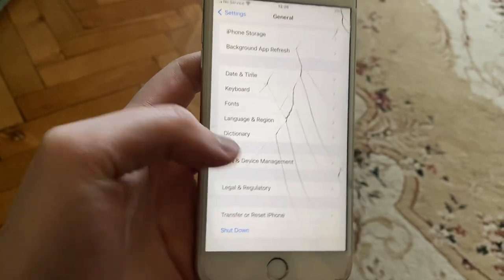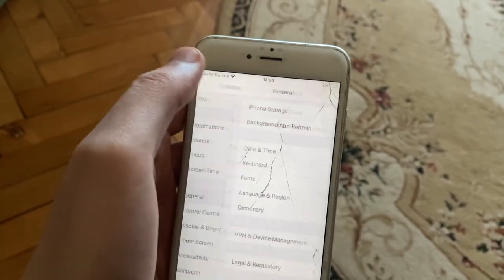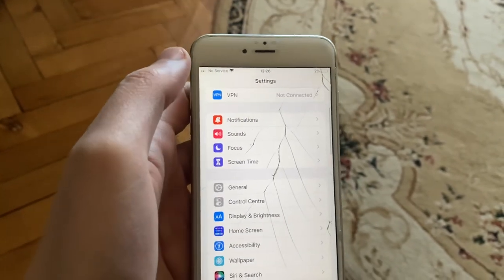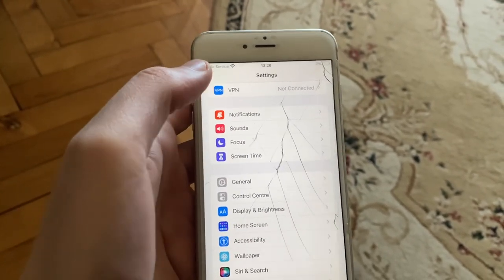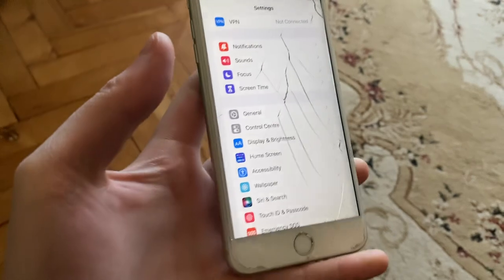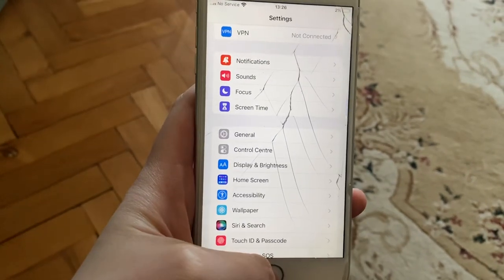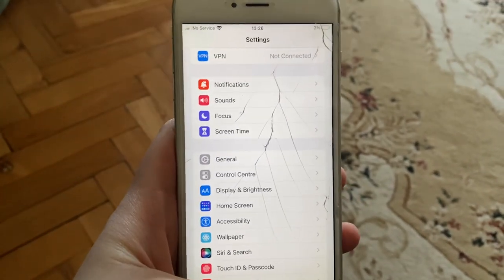Just go to General, scroll down, tap on Shutdown, slide to power off, wait a second, and then power the phone on again. Just a simple restart of your phone. And the next option you can also try is to update your phone.